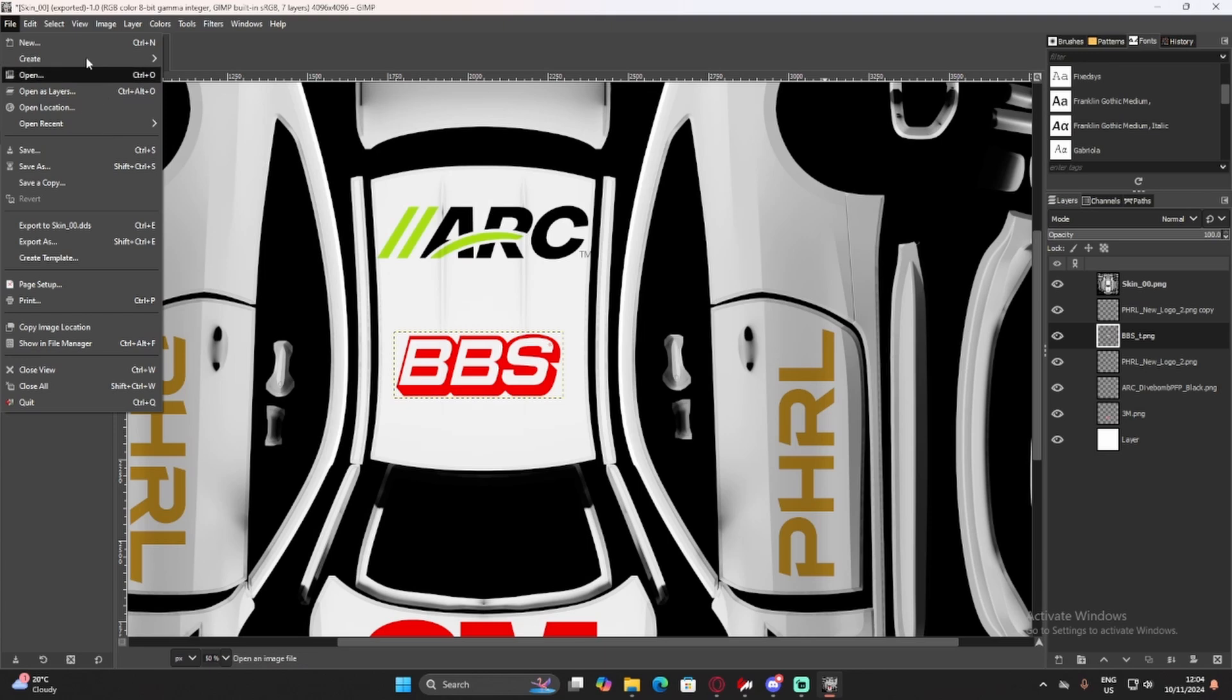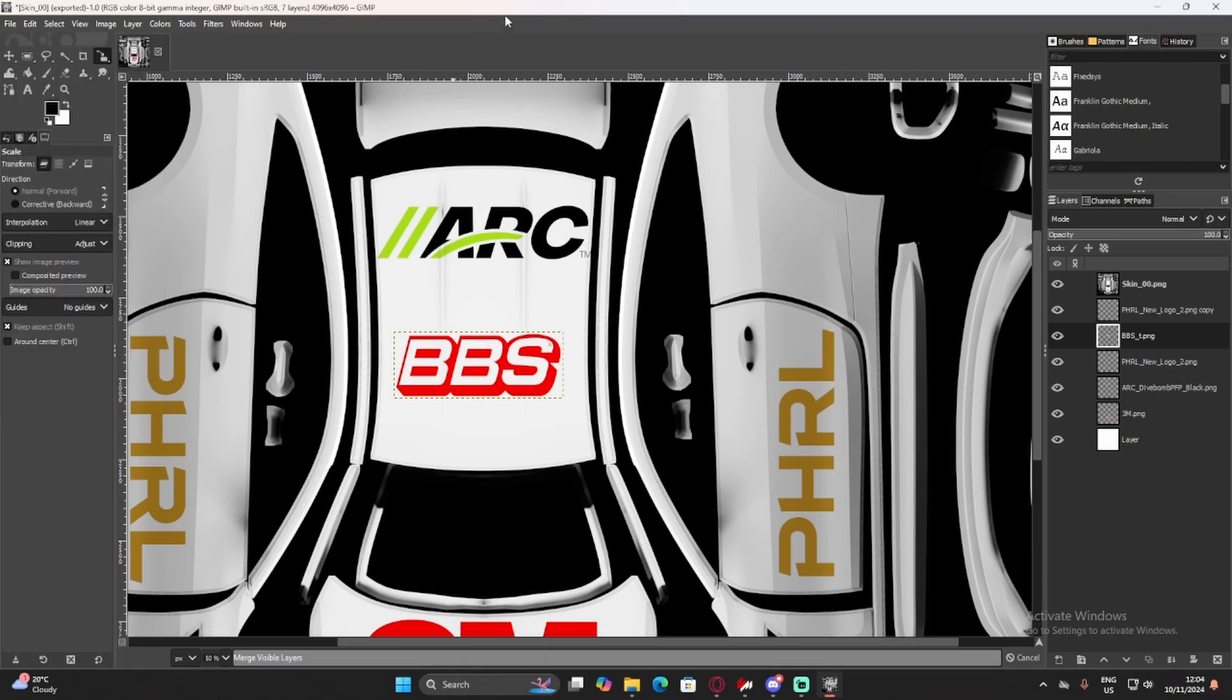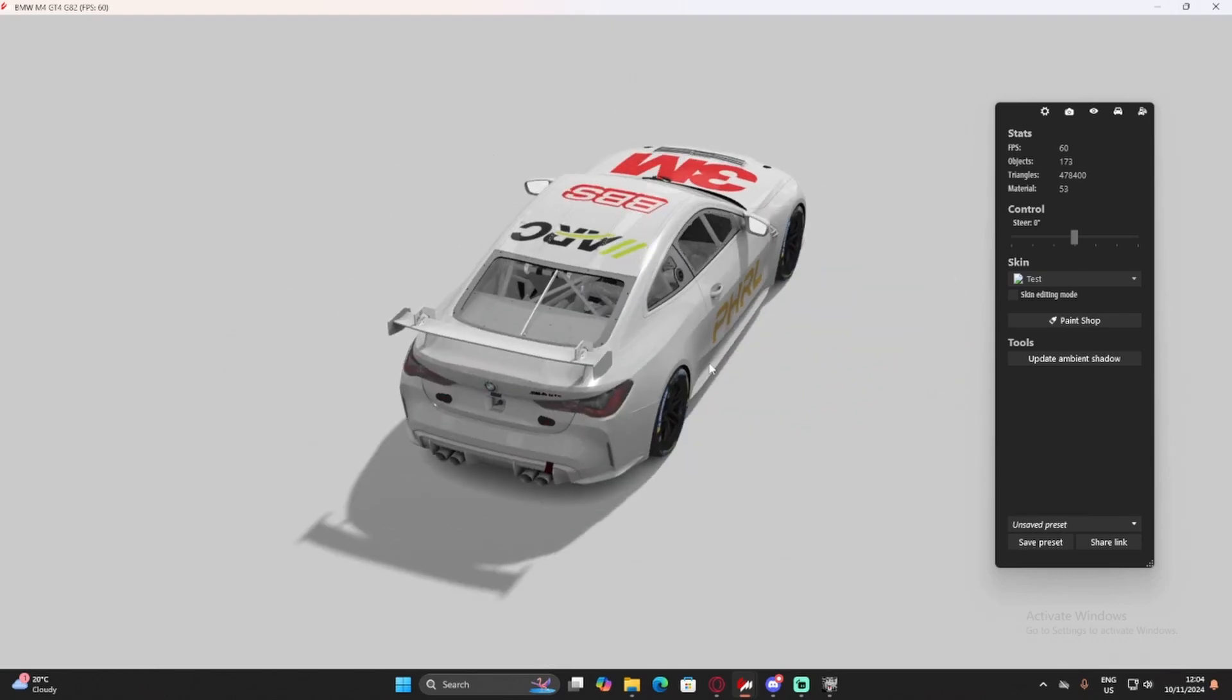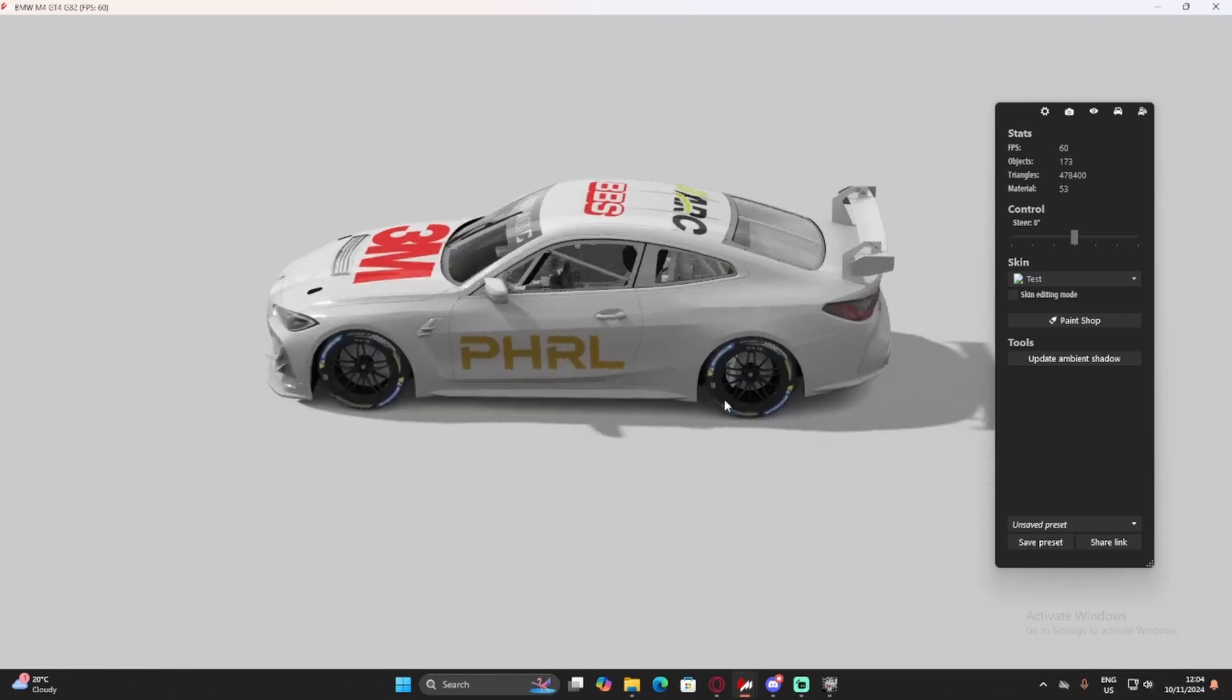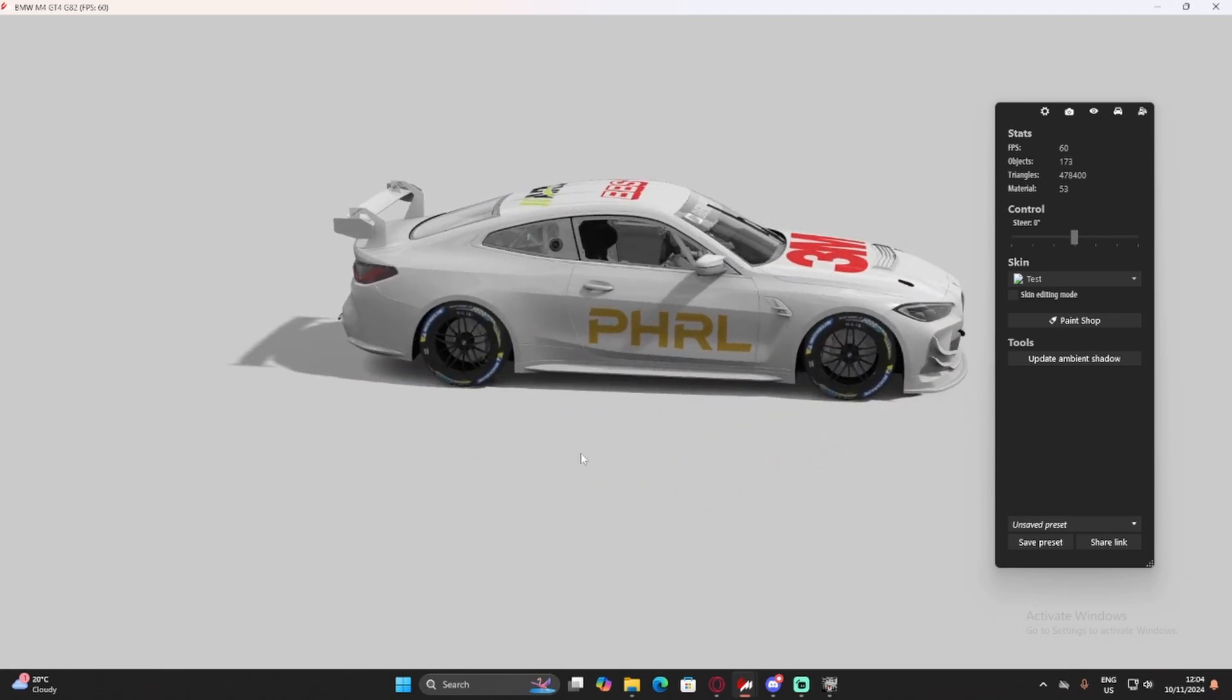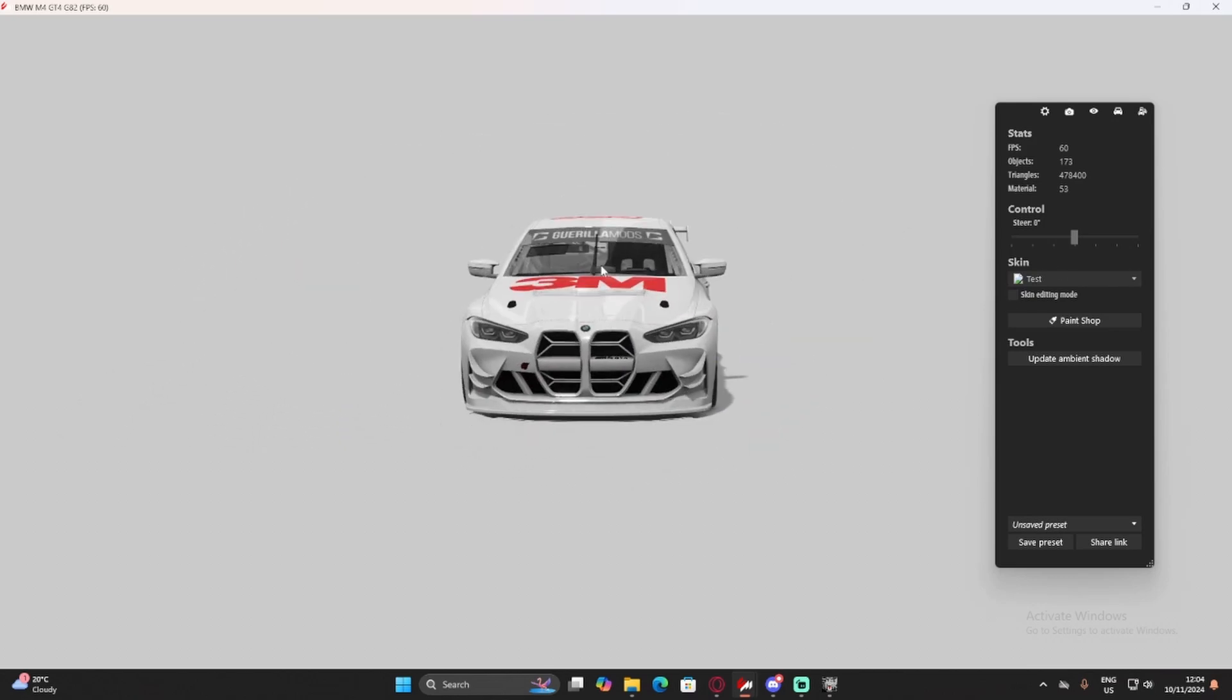Now, when we click File, and we can just export to skin underscore zero zero dot DDS. And once that is exported, we can go look back here, and that BBS logo is on the thing. It updates automatically. So, that's all you really need to make the actual livery for your car, but I'm going to show you a bit extra now that you can do just to make your car look a bit better, like, make it look a bit more professional.